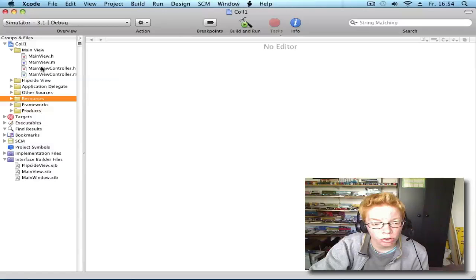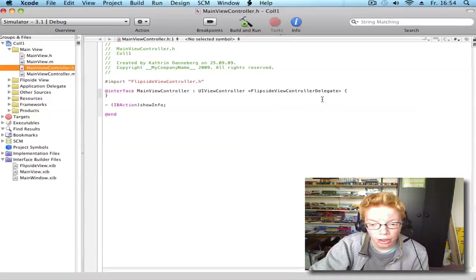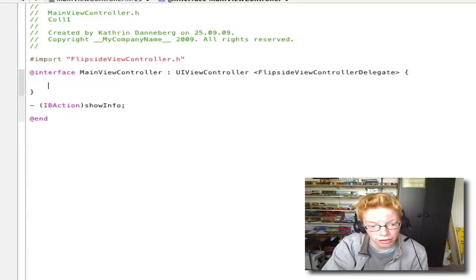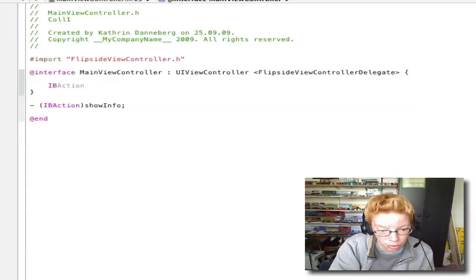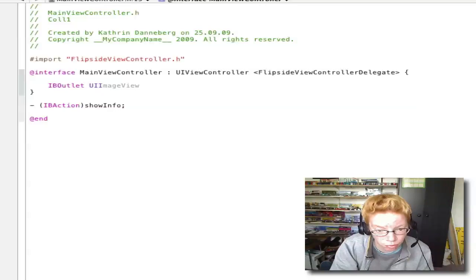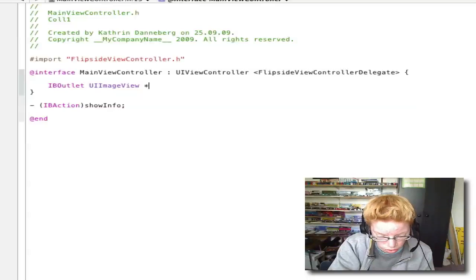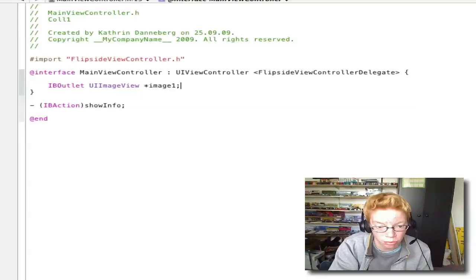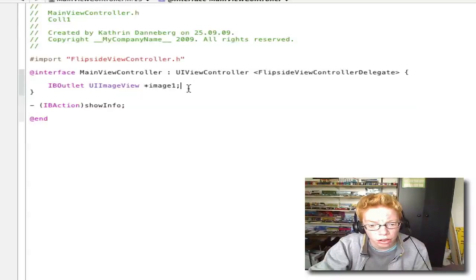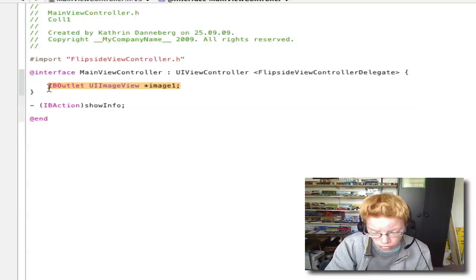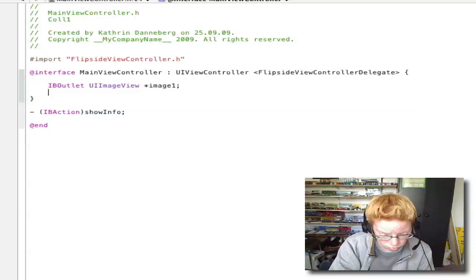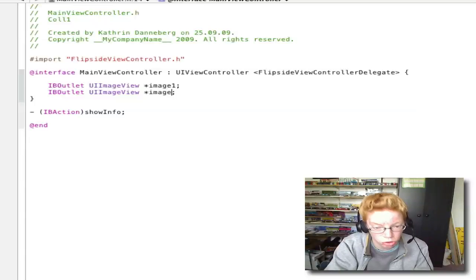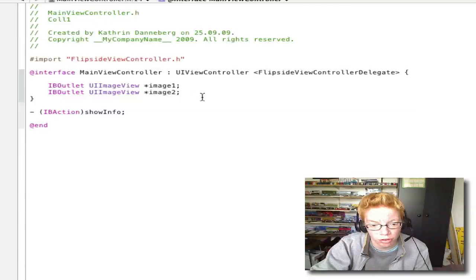Now go into your MainViewController.h and write between the two brackets: IBOutlet UIImageView *image1; You can copy this, paste it, and change image1 to image2 to your second name of the picture.